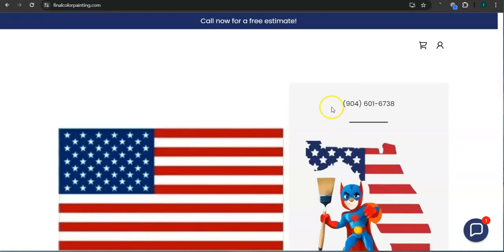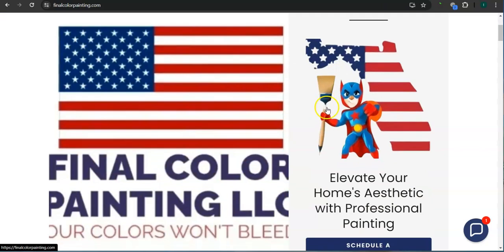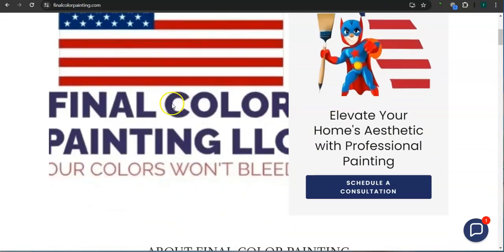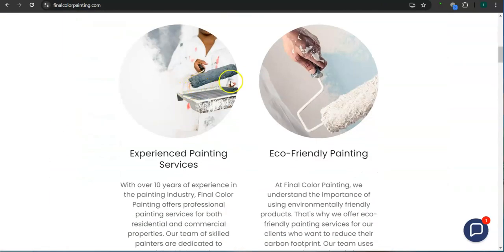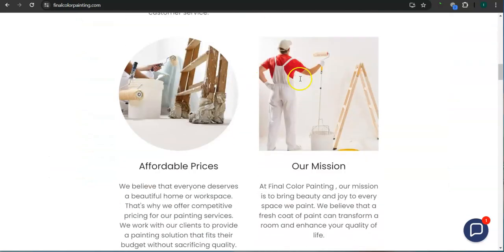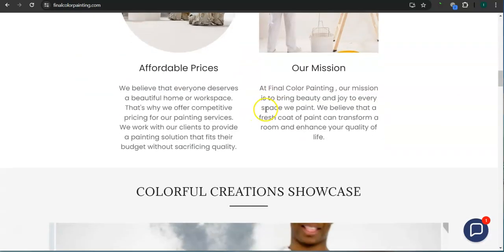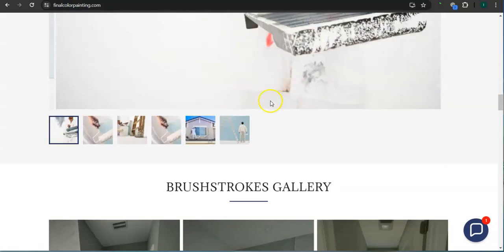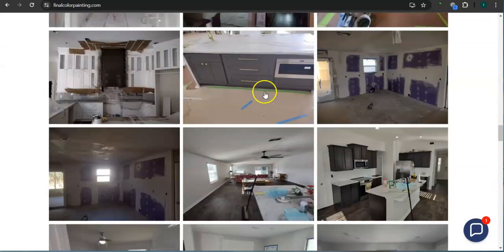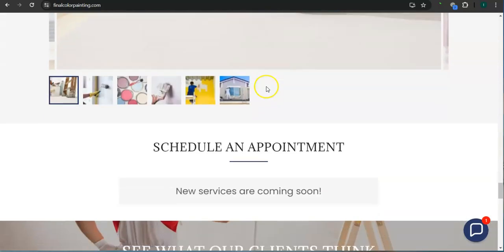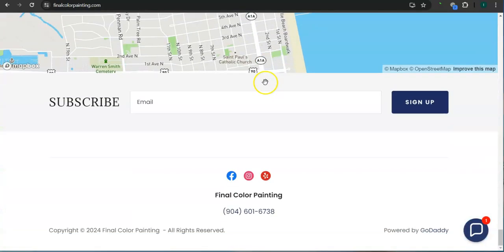So the very first thing that I want to go over is your website right here. You've got a clean looking layout, great photos here, good photos, but not enough content.